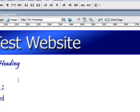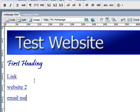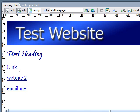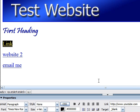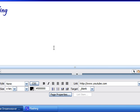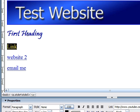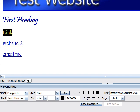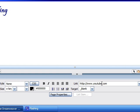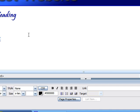The next thing I want to teach you guys how to do is change the links. Let's say we have a link right here to YouTube, but we want it to go to a new website like eBay. All you have to do is quite simple — just highlight the link, and under the link text box right here, just change YouTube to eBay. And changing the link is actually that simple.